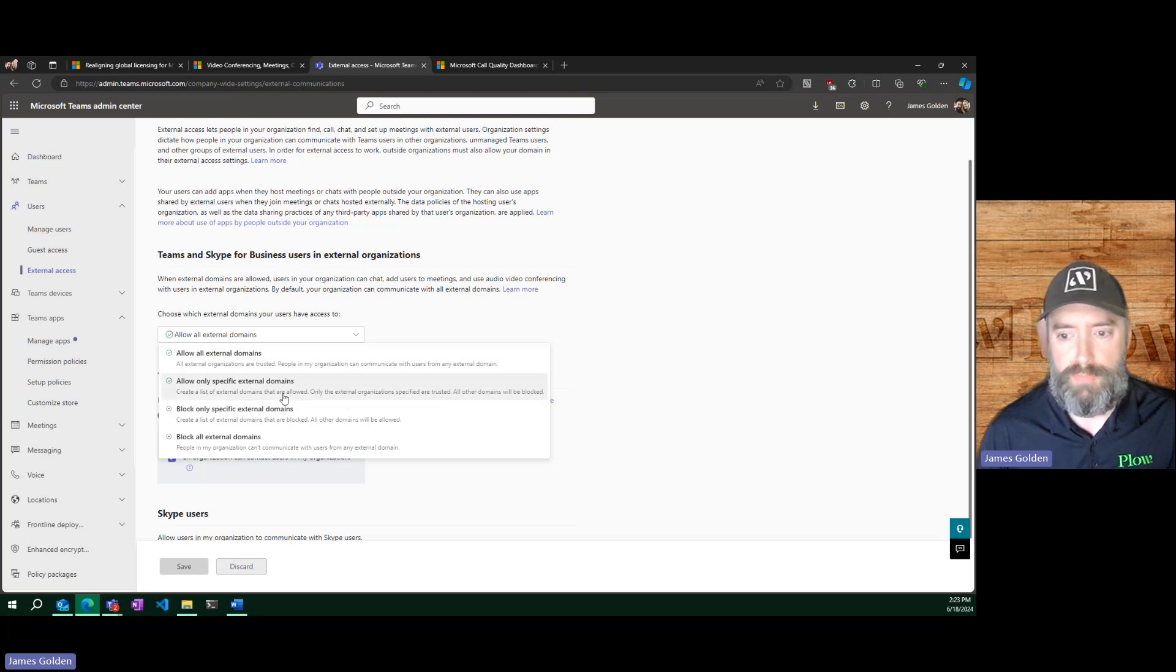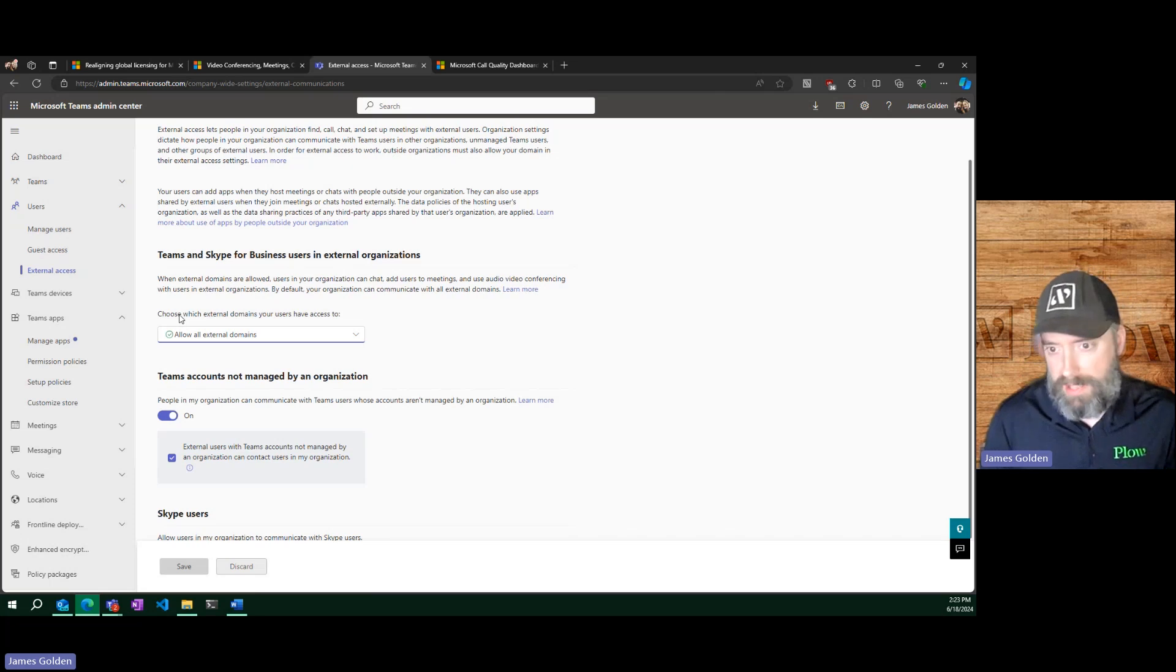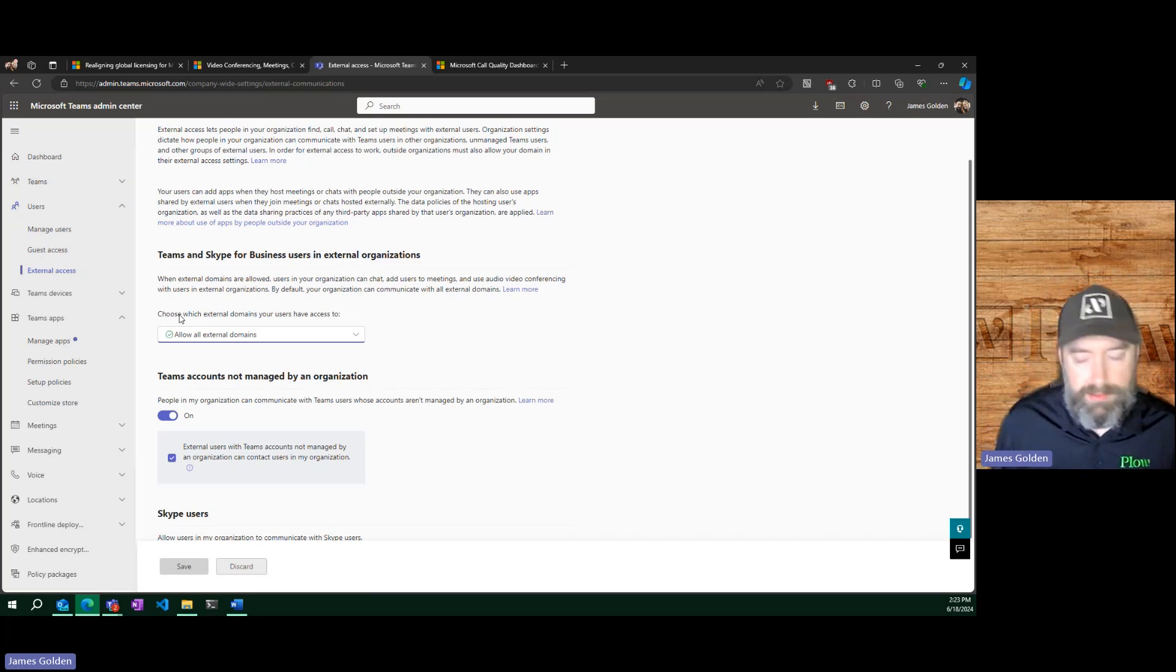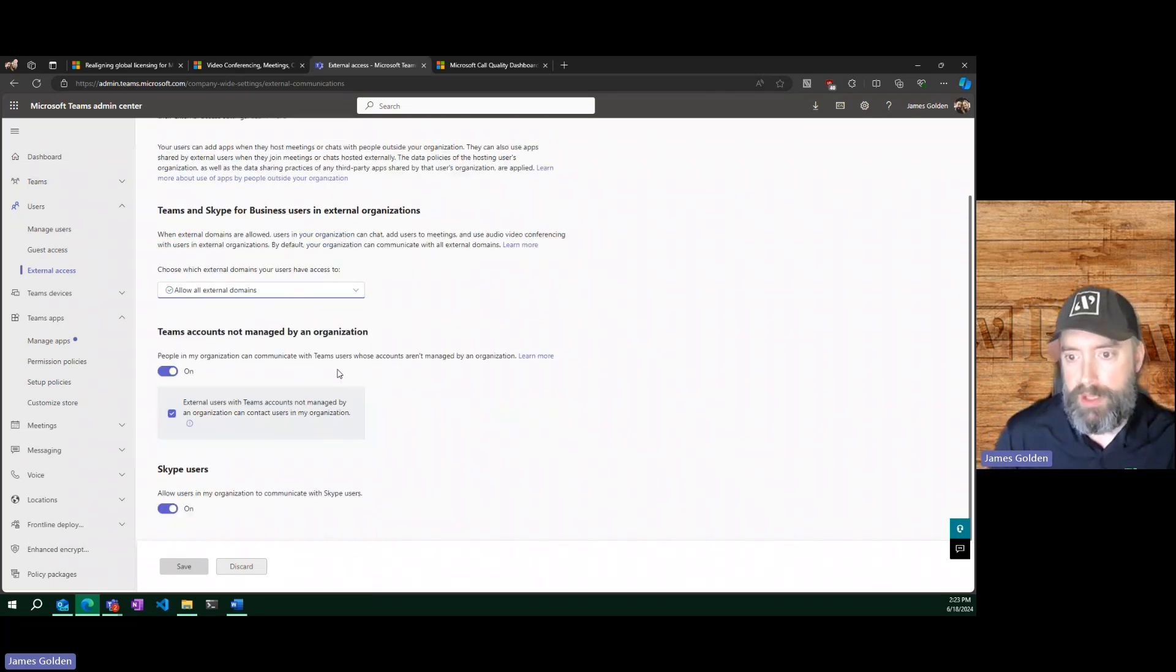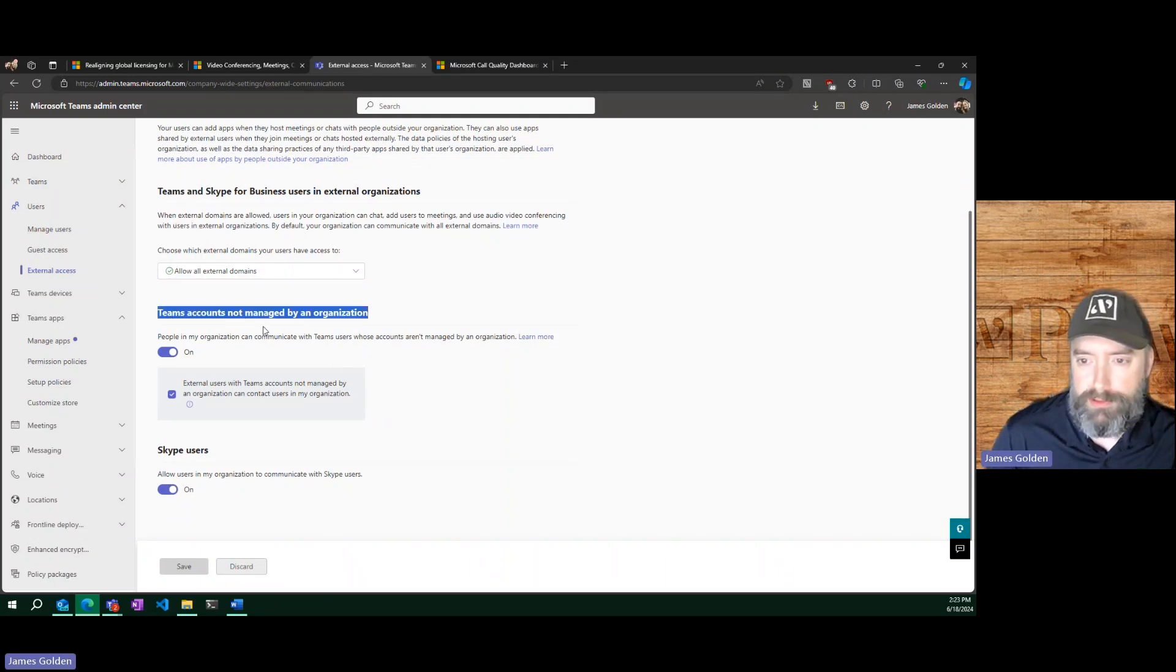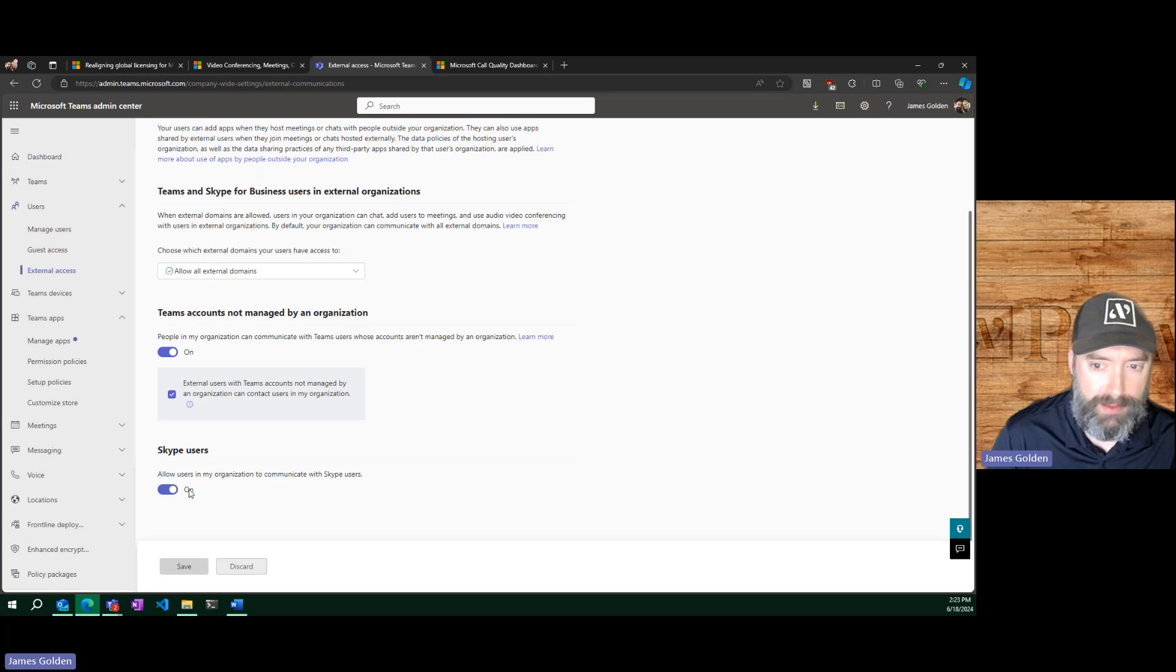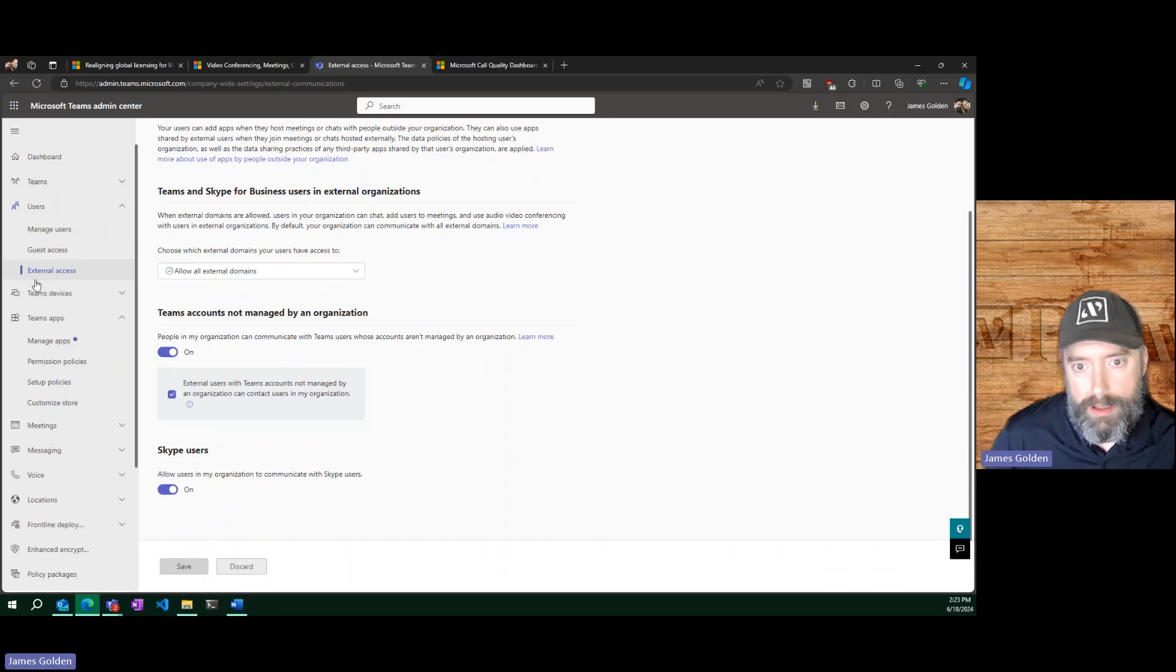If you do have multiple environments, multiple tenants, you can lock them down and then just add the other domains from the other tenant into your policies and you can easily communicate across no problems, but no one else can really communicate with you or your other organization. Then we also have personal Teams accounts. I have no idea why Microsoft keeps trying so hard to slam personal accounts into organizational accounts, but here we are. Both Skype personal accounts and Teams personal accounts have access to message your users unless turned off here. Again, this is on by default, so it is something to keep in mind.